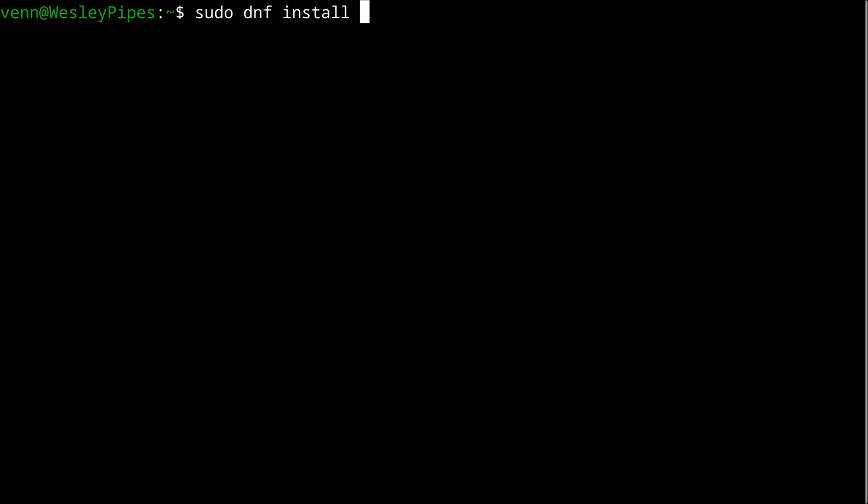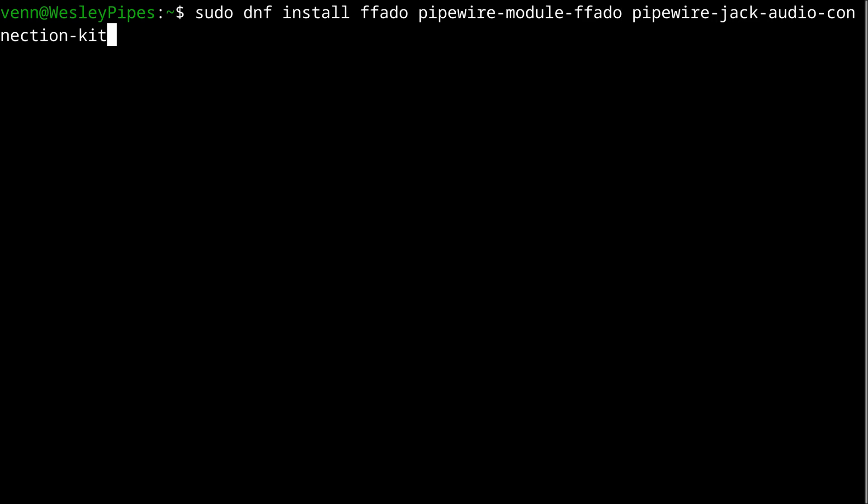Now, let's install a couple of packages, starting with FFADO, pipewire-module-ffado, and of course, pipewire-jack-audio-connection-kit.